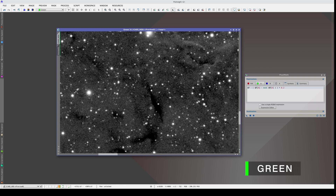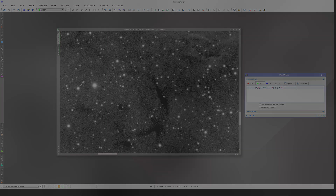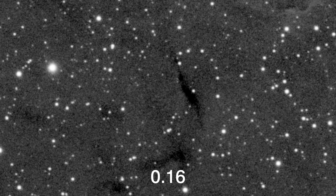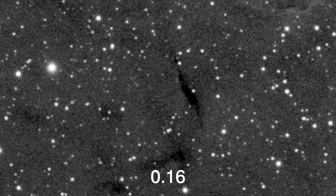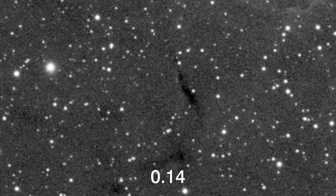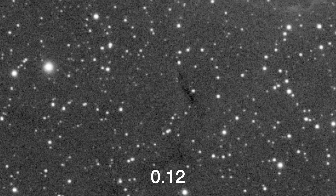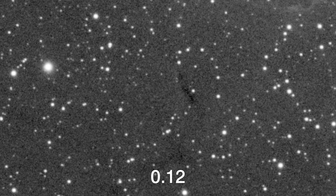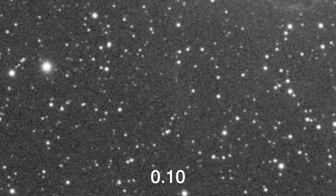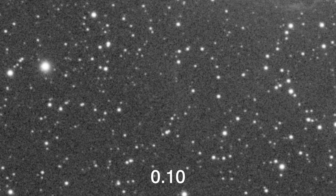Let's lower it a bit more gradually now. Trying 0.16, then 0.14, then 0.12. With 0.1, the overcorrection has disappeared and the H-alpha subtraction is perfect.